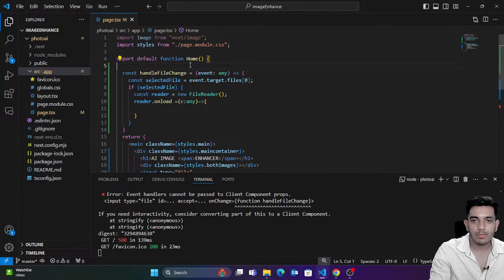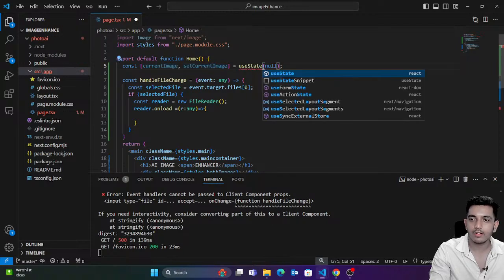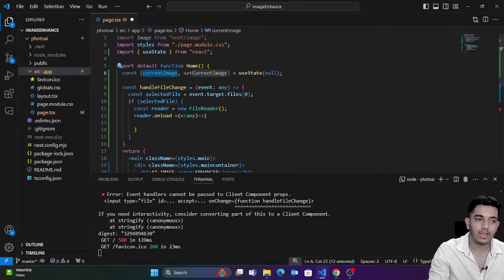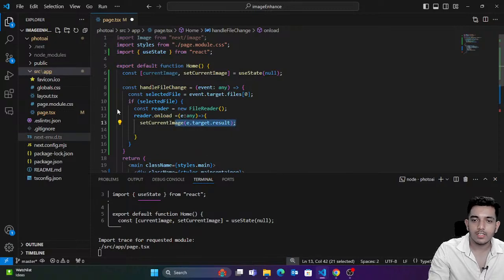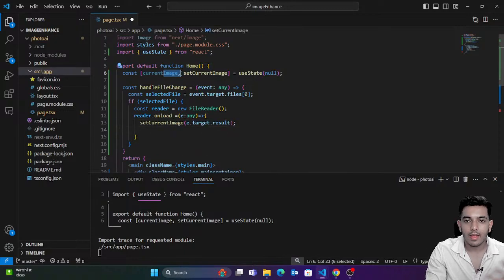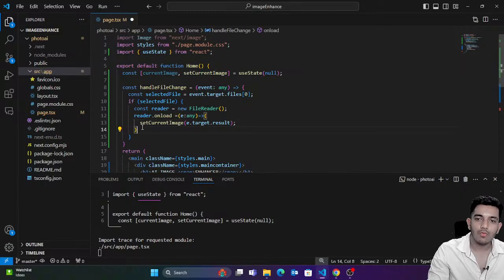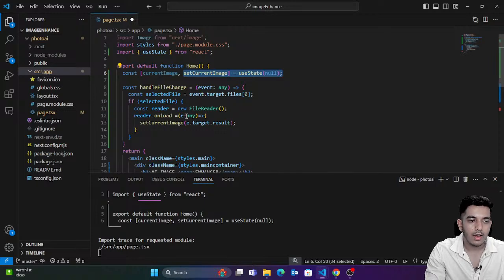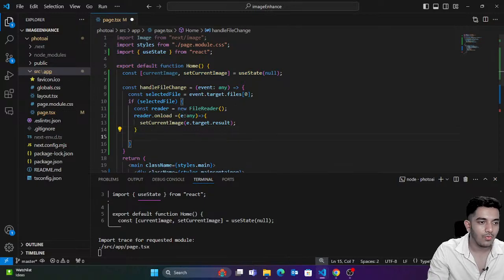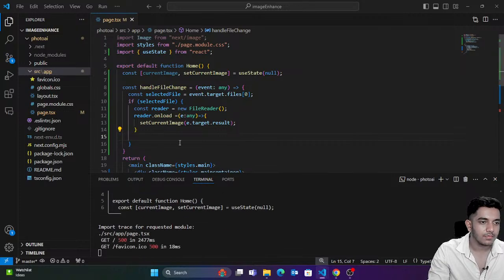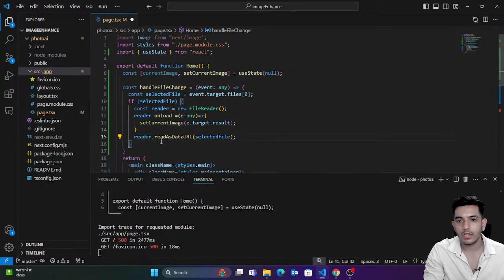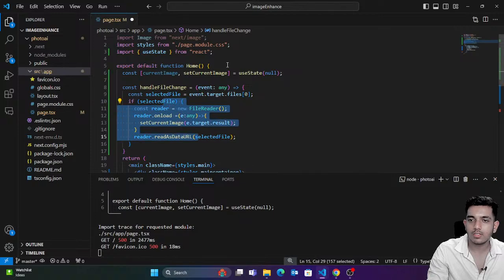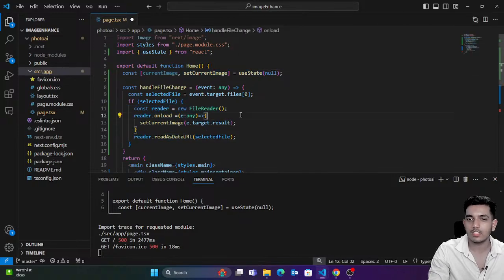We're going to create two variables. First variable would be `currentImage` — this is the image I have selected — using `useState`. As soon as I read the image, I would pass that image to my variable — to my React state hook. We'll read the file as a URL — `reader.readAsDataURL`. This is the simple way to set the image in React/Next.js.